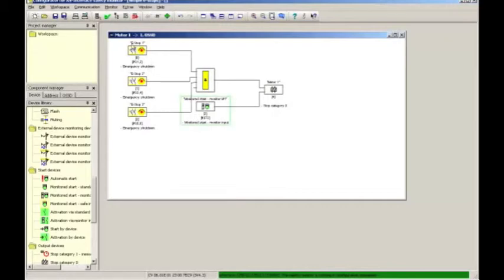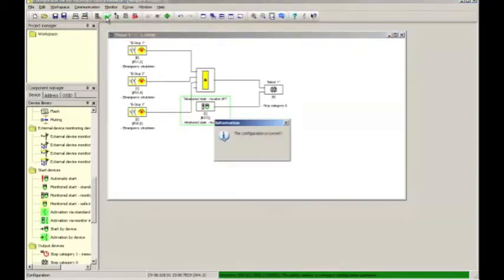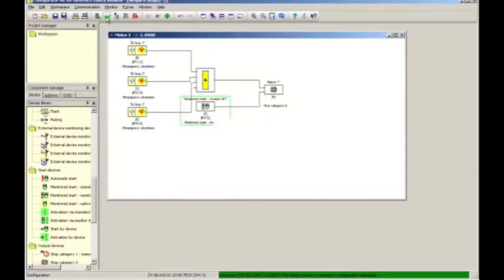Up on the toolbar is a green check mark, the configuration checker. We can click that, a window will pop up, the configuration is correct, and it will go away after a short amount of time.